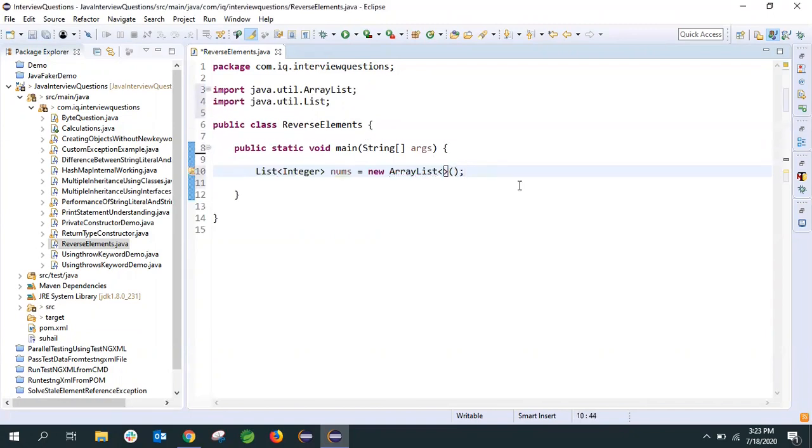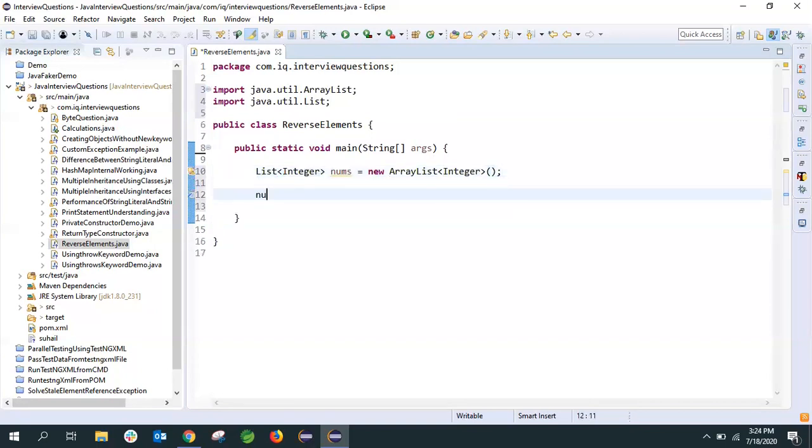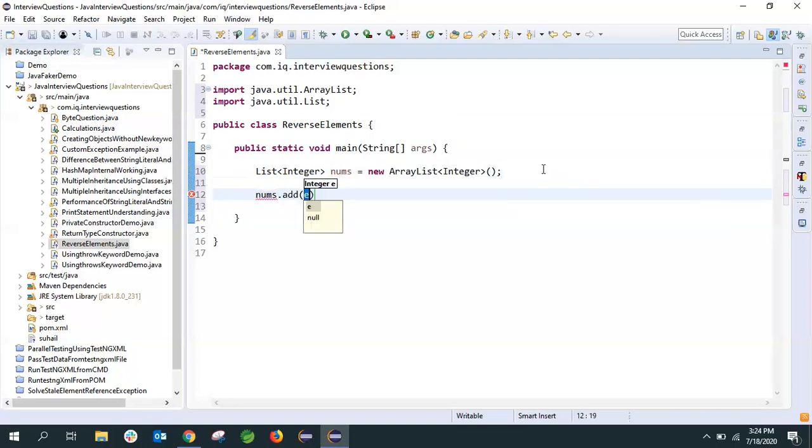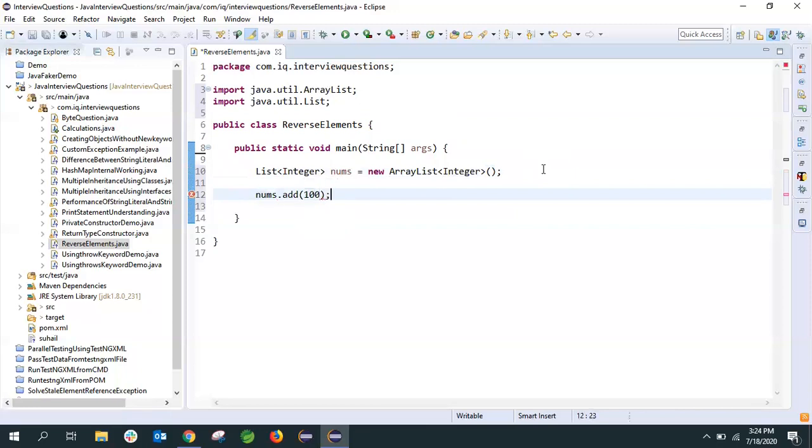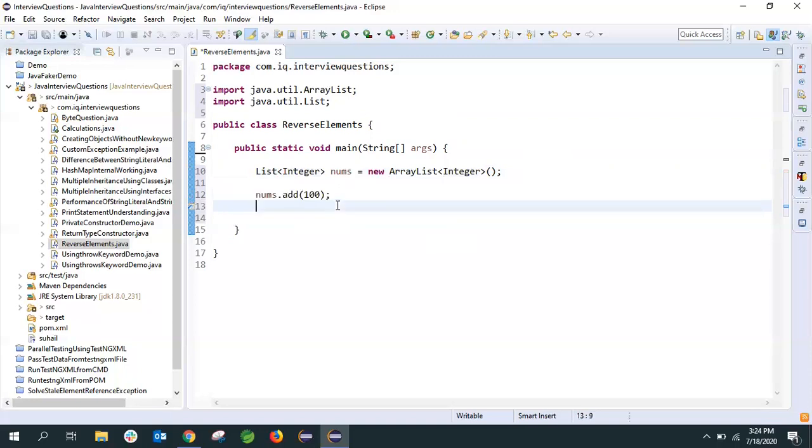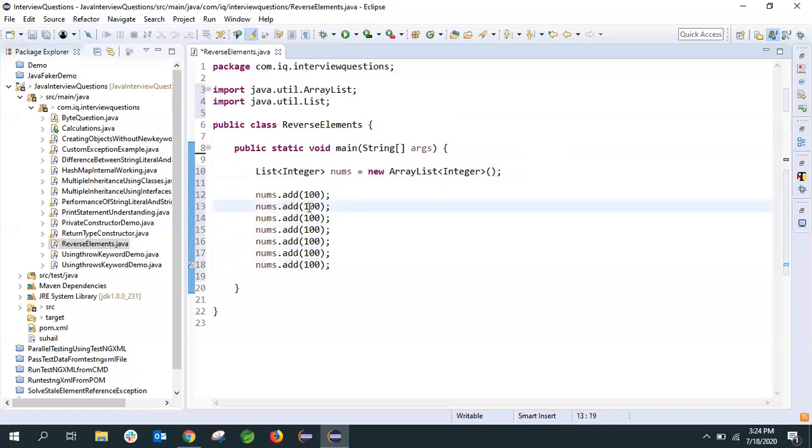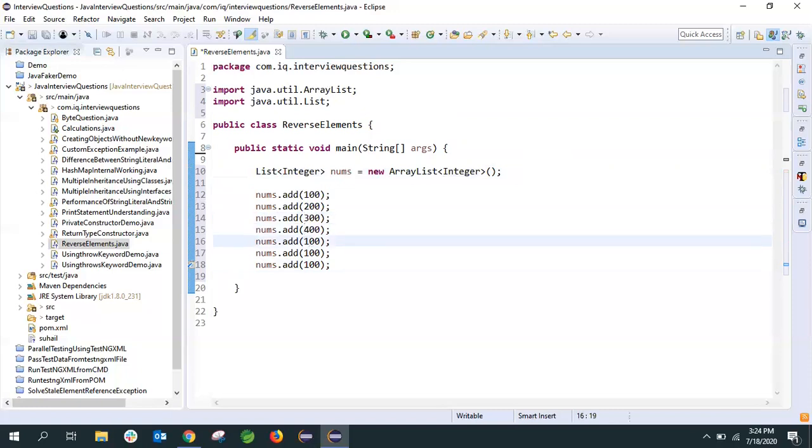Now let's add elements to the list using list.add() with some values. I'm adding 100 here. Let's copy paste so we can add multiple values to the list. We've added 100, 200, 300, 400, 500, 600, and 700.